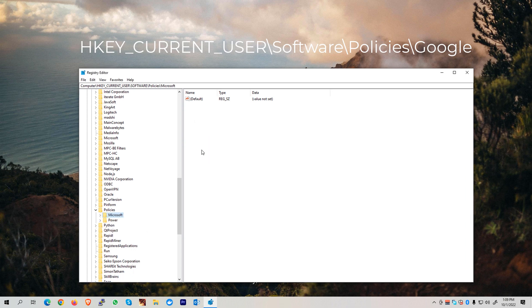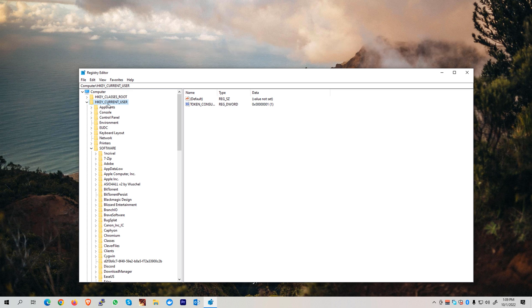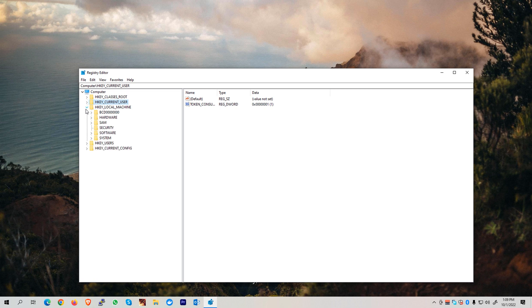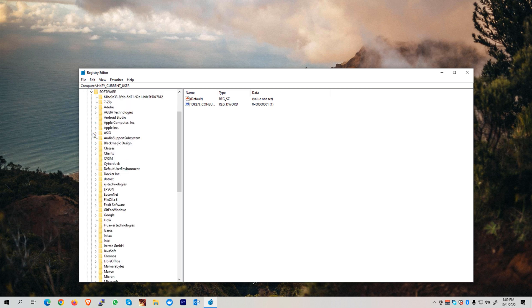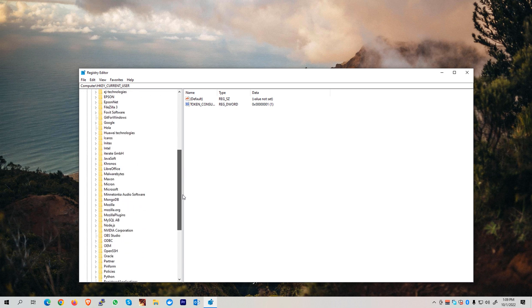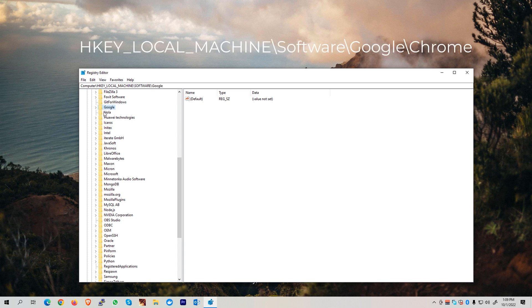After that, we can scroll up to the top and collapse the HKEY_CURRENT_USER folder. Expand the HKEY_LOCAL_MACHINE, then go to Software. Next, we're going to the Google folder. We'll see here another Google folder.